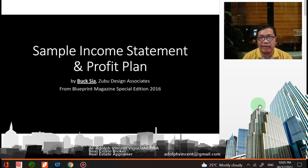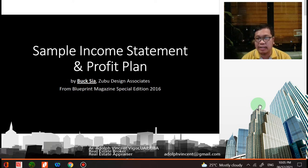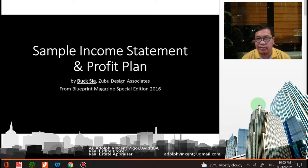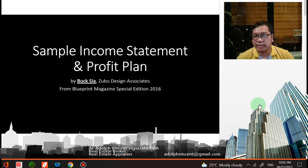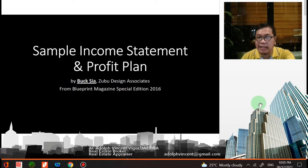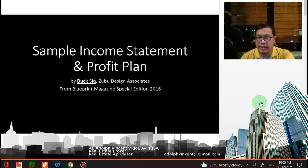Good day class. Today we're going to have a simple lecture on financial management for architects. This lecture was taken from the sample income statement and profit plan by Baxia of Zubu Design Associates from the Blueprint Magazine special edition 2016. This is a really good find, so if you have a copy of that magazine, I suggest that you read it because there's a lot of advice there on how to start your own firm.